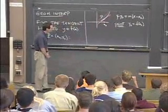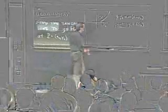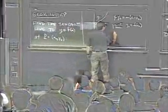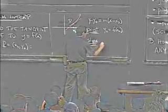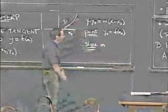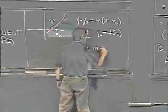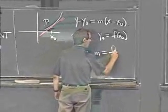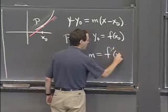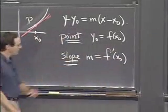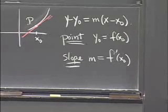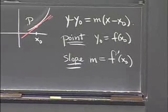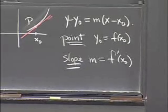And the second thing we need to know is the slope. And that's this number m. And in calculus, we have another name for it. We call it f'(x0), namely the derivative of f. So that's the calculus part, that's the tricky part, and that's the part that we have to discuss now.